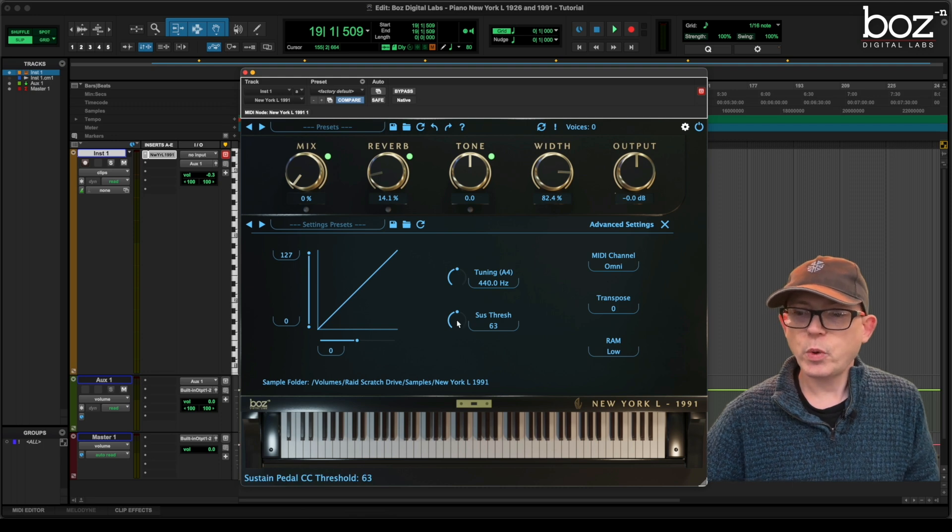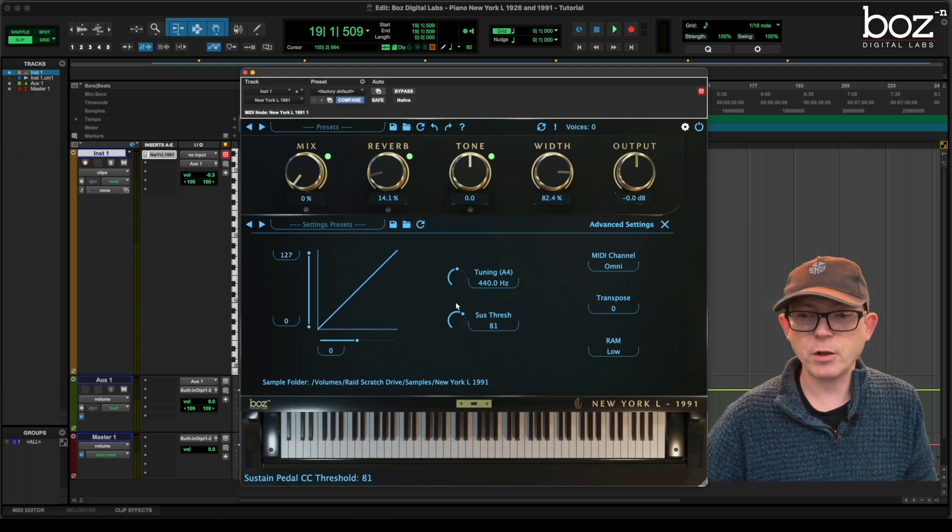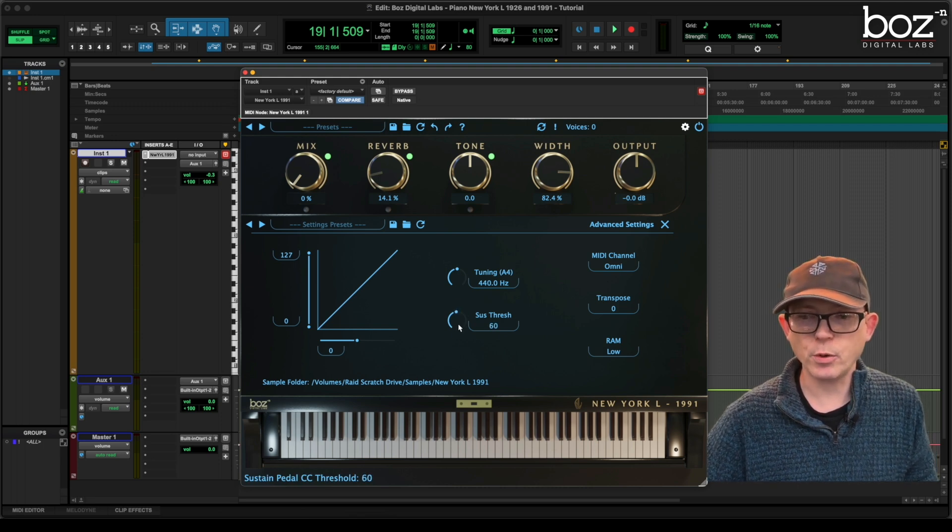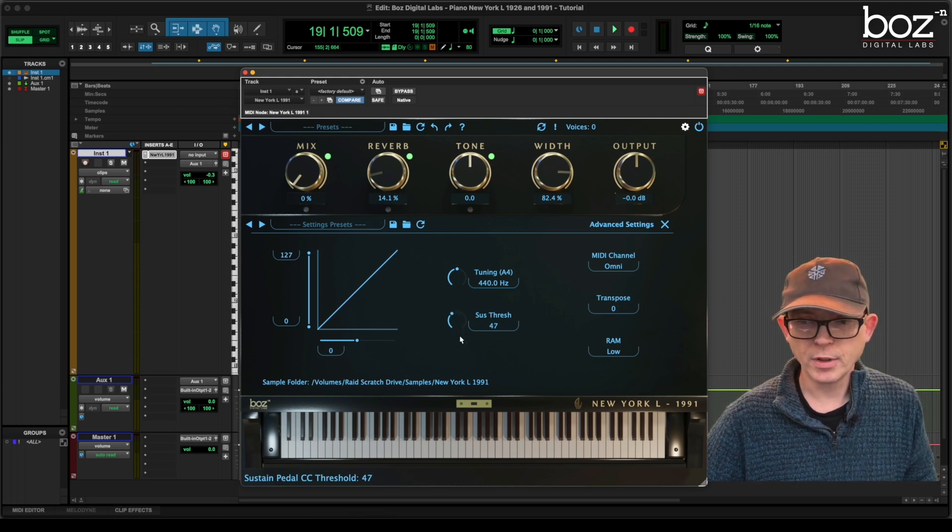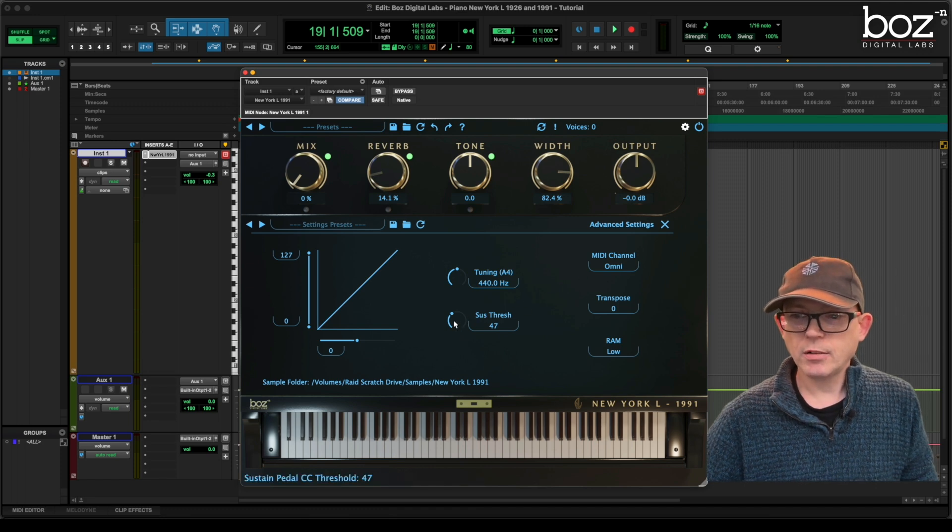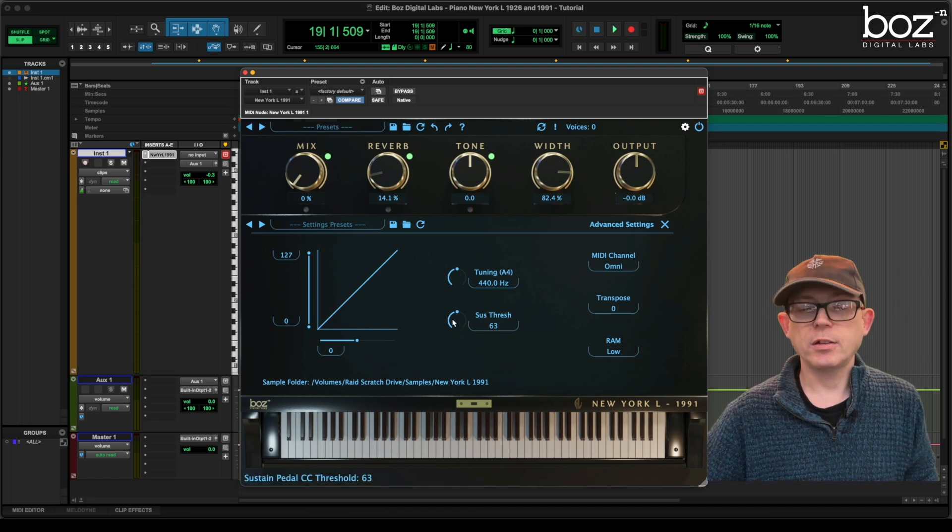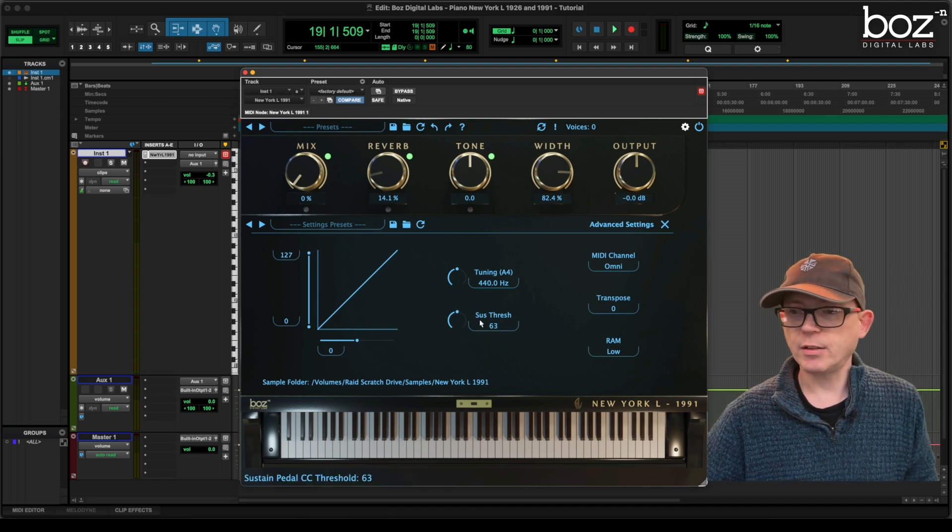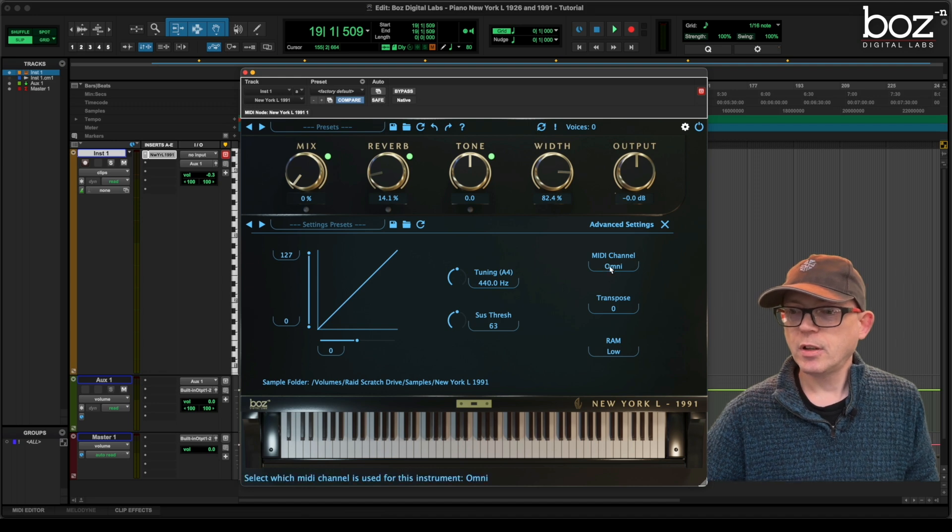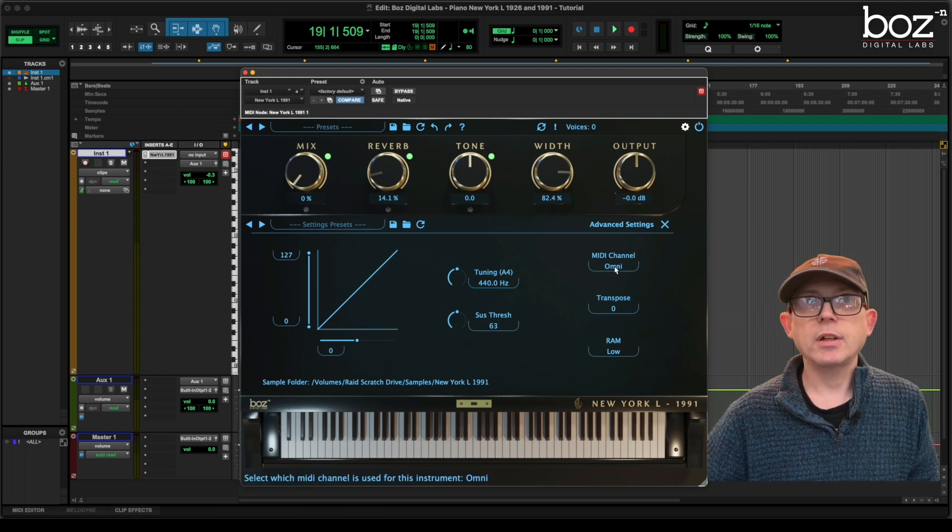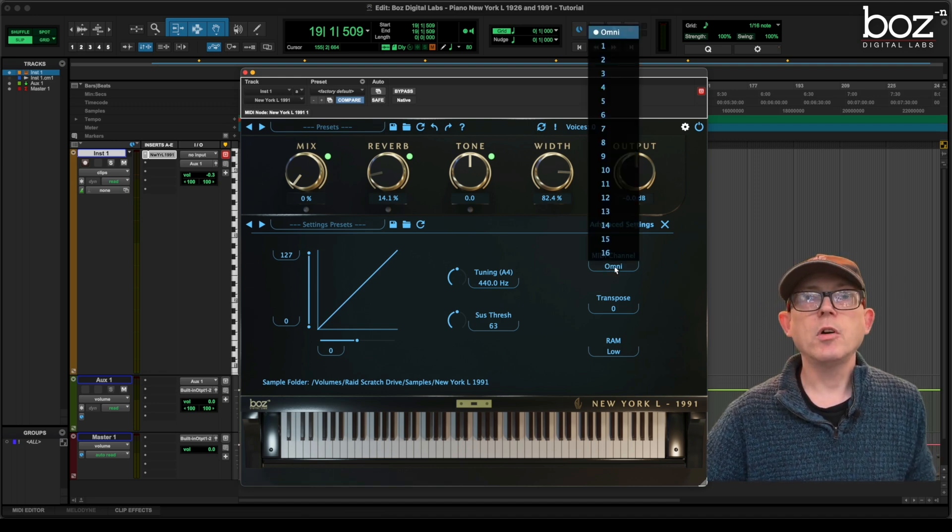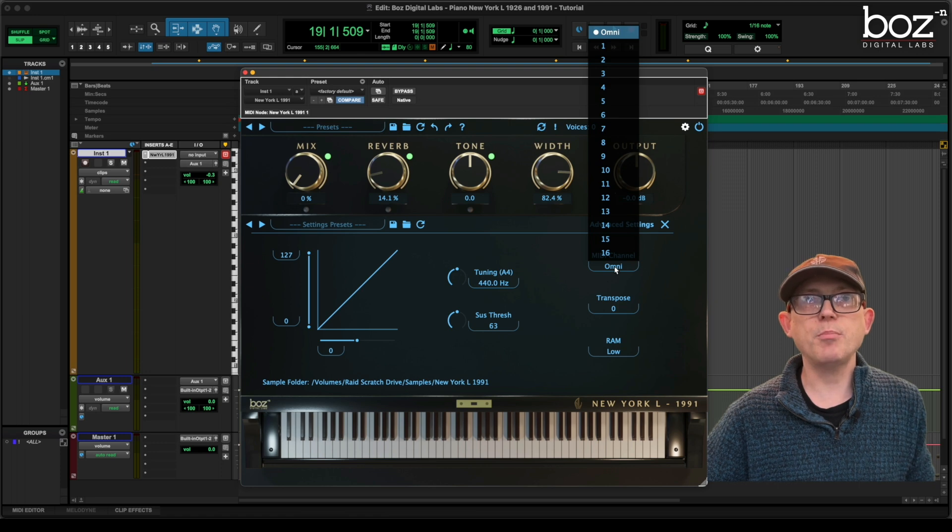We have a sustain threshold which we can raise and lower. And again double click and it goes back to the middle setting. Our MIDI channel can be chosen as Omni or any of the 16 MIDI channels.